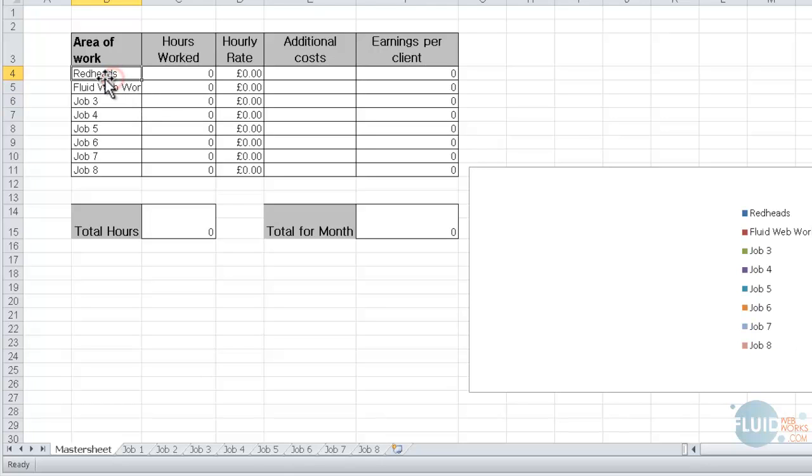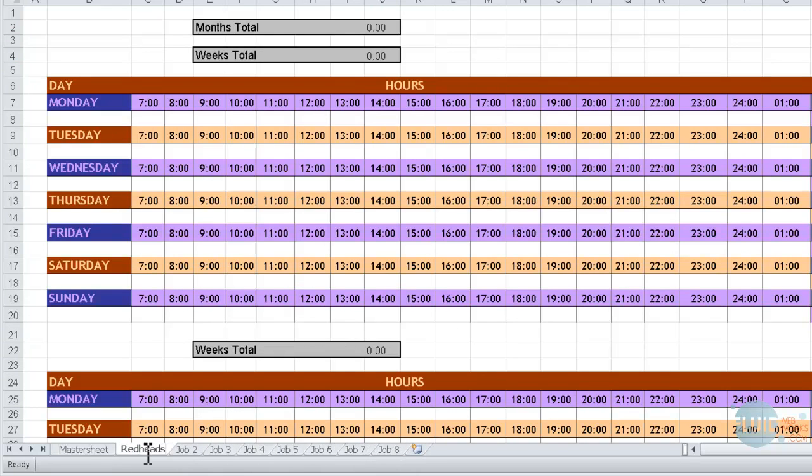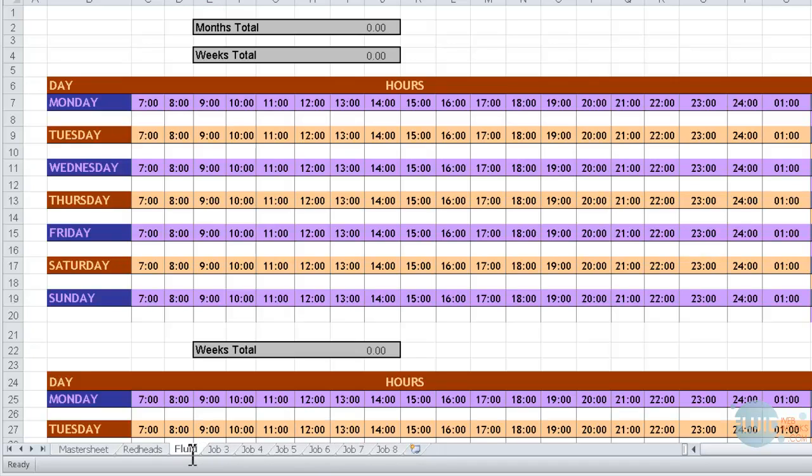Then what needs to happen is for you to reflect that in the tab name as well, so you've got an idea of where to write it in. So Redheads will go into Job 1. You can see I've highlighted the tab down here. And then Job 2 needs to be Fluid. That's fine, I know what that means.